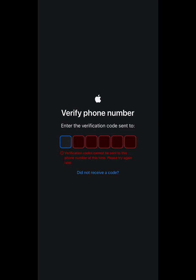Another issue you may encounter is a verification code issue. You might face difficulties in receiving a code through SMS, especially after receiving it through email. The reason might be a temporary failure in Apple's server caused by overload or too many requests, or poor mobile carrier network in your region. To improve your chances, try creating your iCloud account during late night hours when server traffic is minimal.